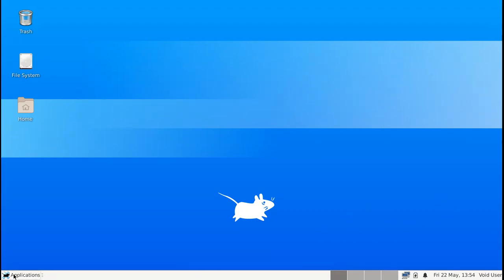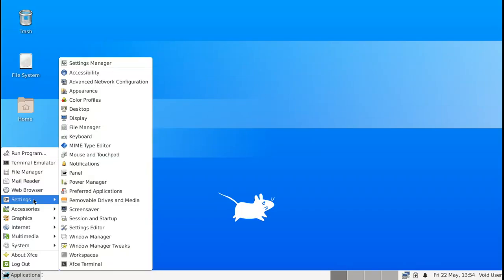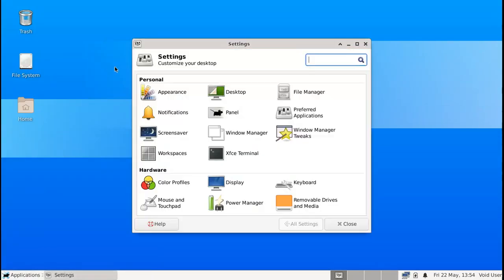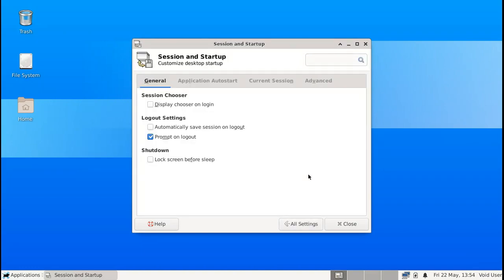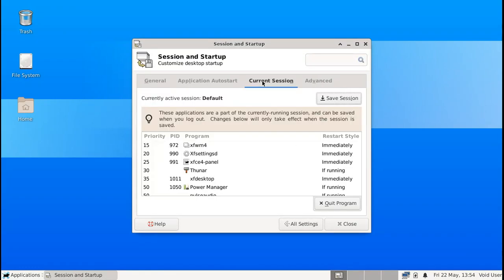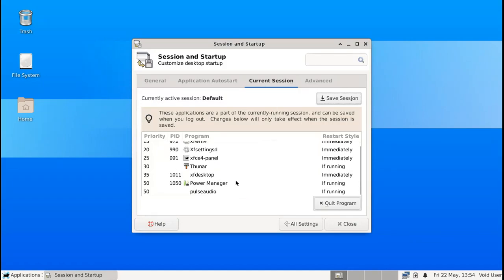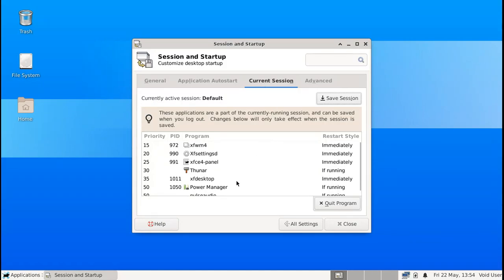In order to do that you can open up the applications here. You go to settings and then on settings manager you choose the session and startup. And now you're going to go to this current session tab.